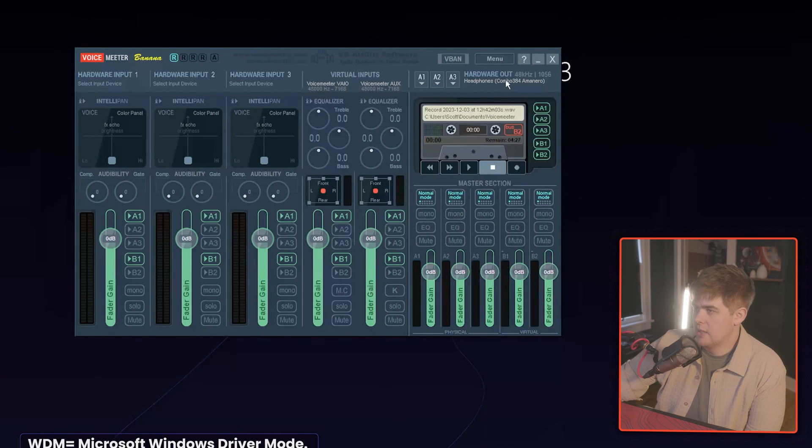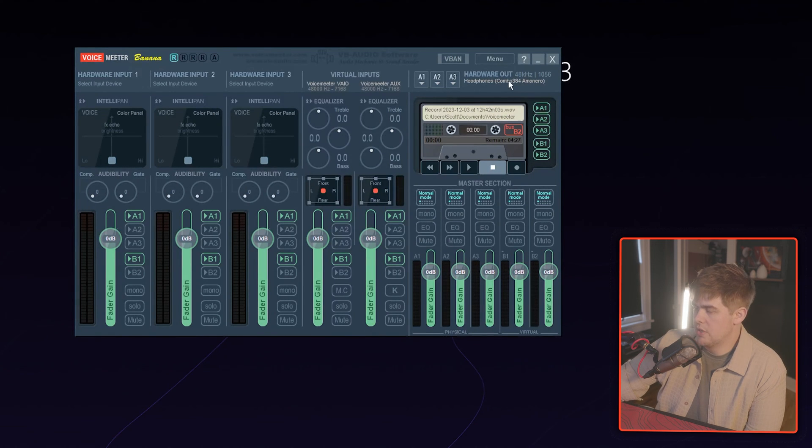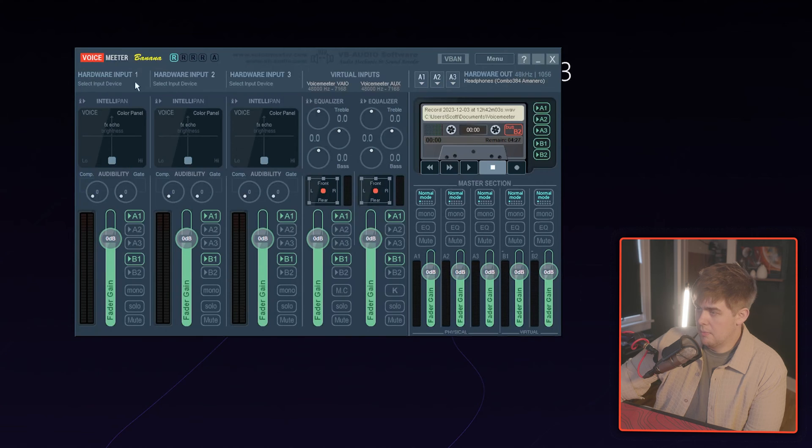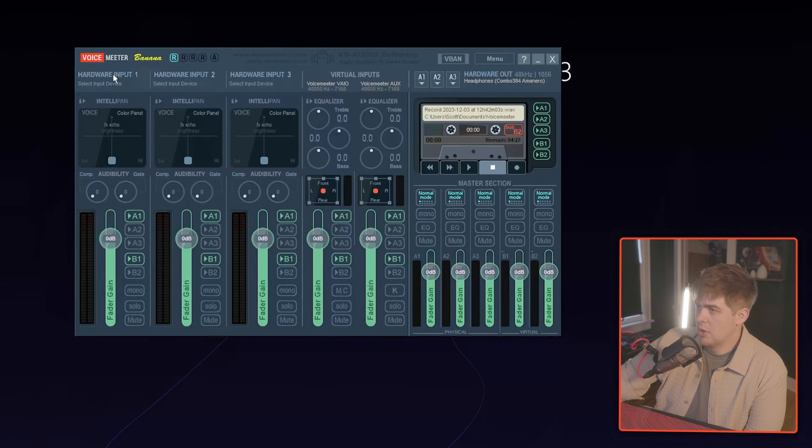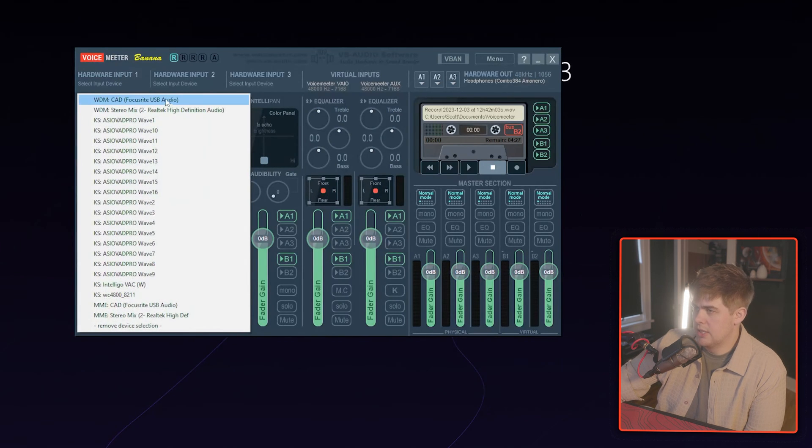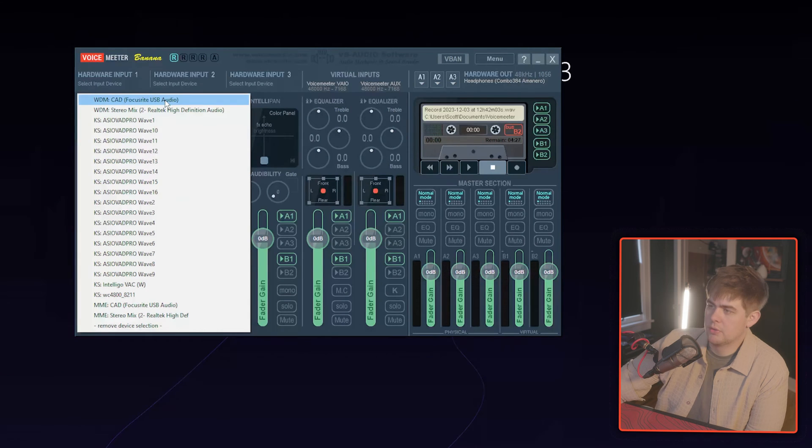So no more red blinking. We got it selected. We should be able to hear things through Voicemeter. On the left-hand side we're going to do our microphone, hardware input, left click, same thing, WDM, my microphone.